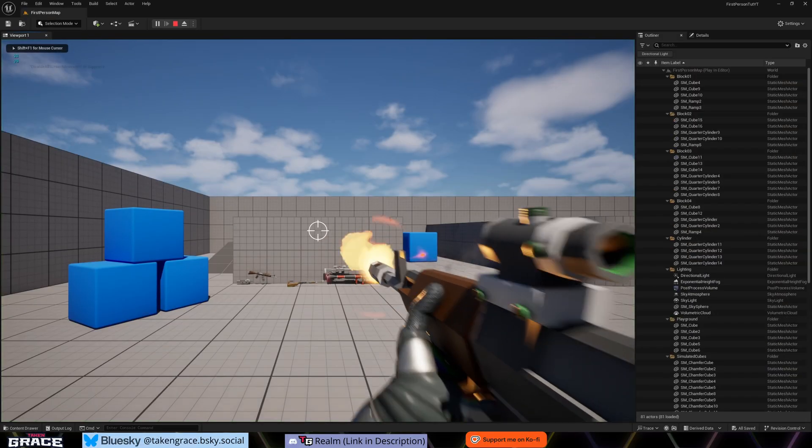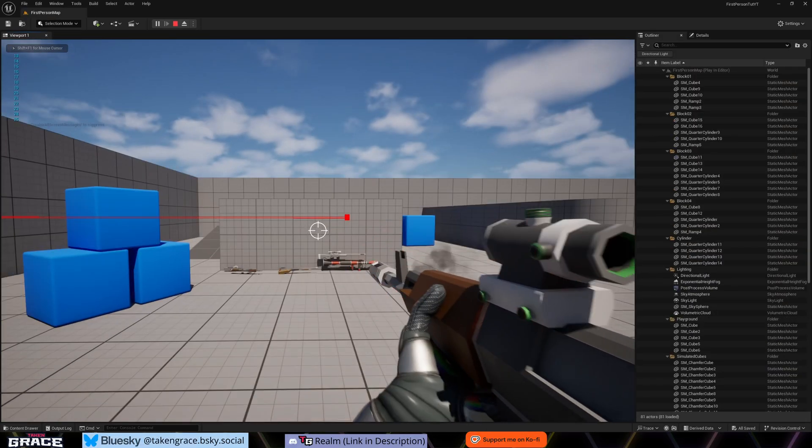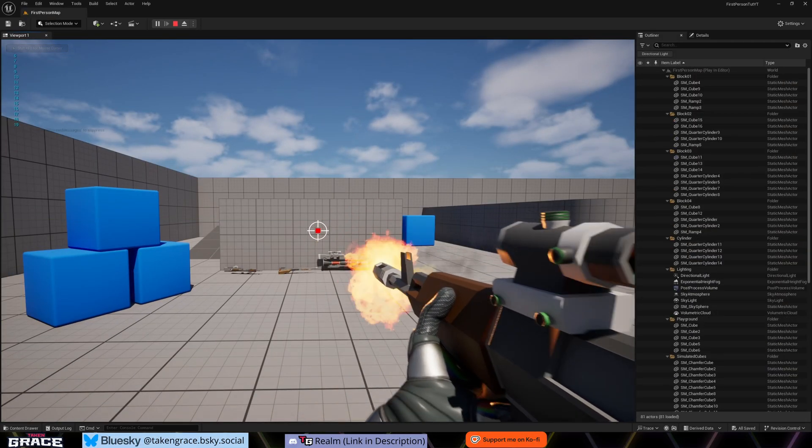We're going to be doing reticles — crosshairs, whatever you want to call them — in this video. Previously we've done muzzle flashes and recoil, but we do need something on screen for the player to see where they're shooting when firing from the hip. We'll get into aim down sight in a later video, but this video covers everything to do with reticles. Crosshairs sounds better.